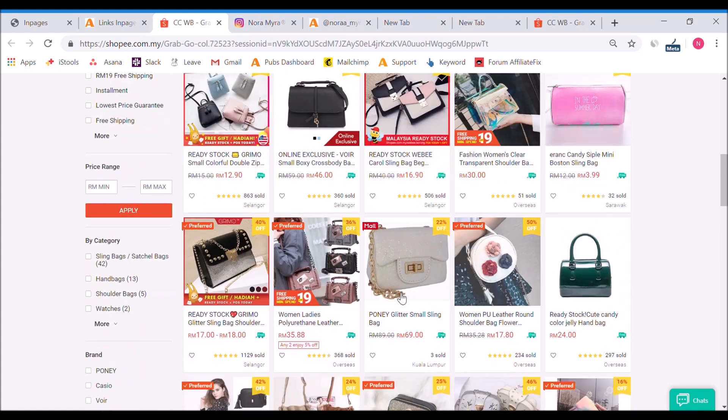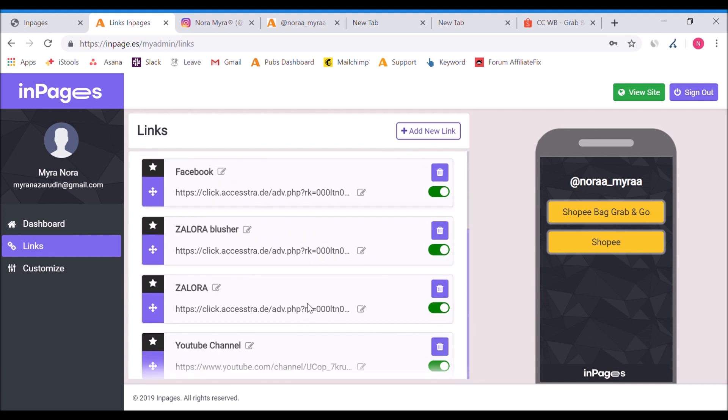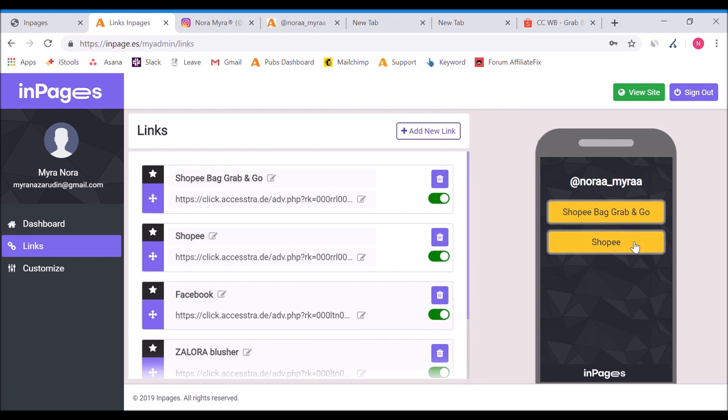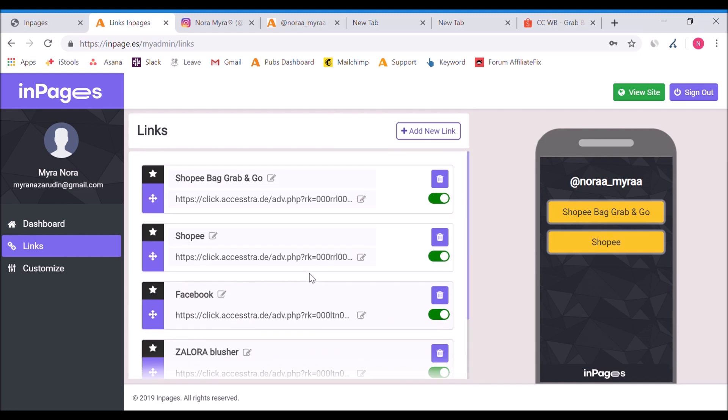Let's just try. See, it works! We already have two campaigns here, which is Shopee and Shopee Bag.